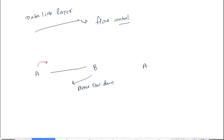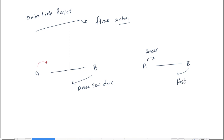In some cases it may also happen that A is sending data to B with a lesser speed compared to what B can process. Then B will say: if you can, please speed up. Conversely, if A is sending with a higher speed than B can process, B will say: please slow down. These scenarios come under flow control.